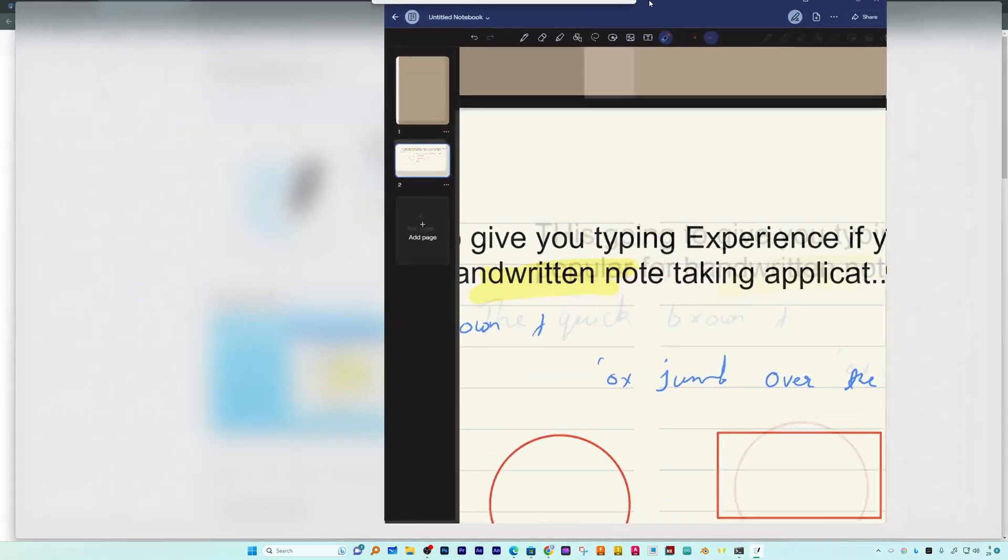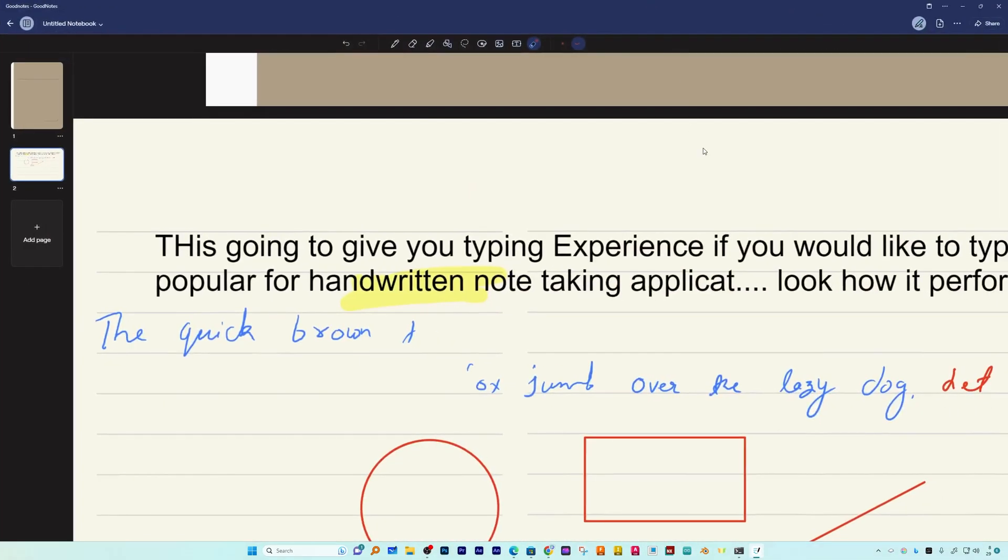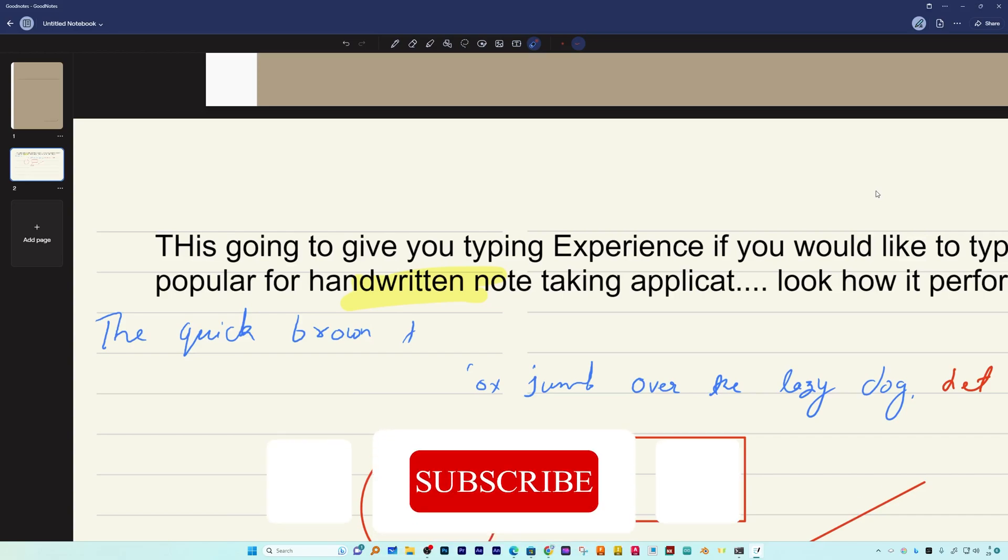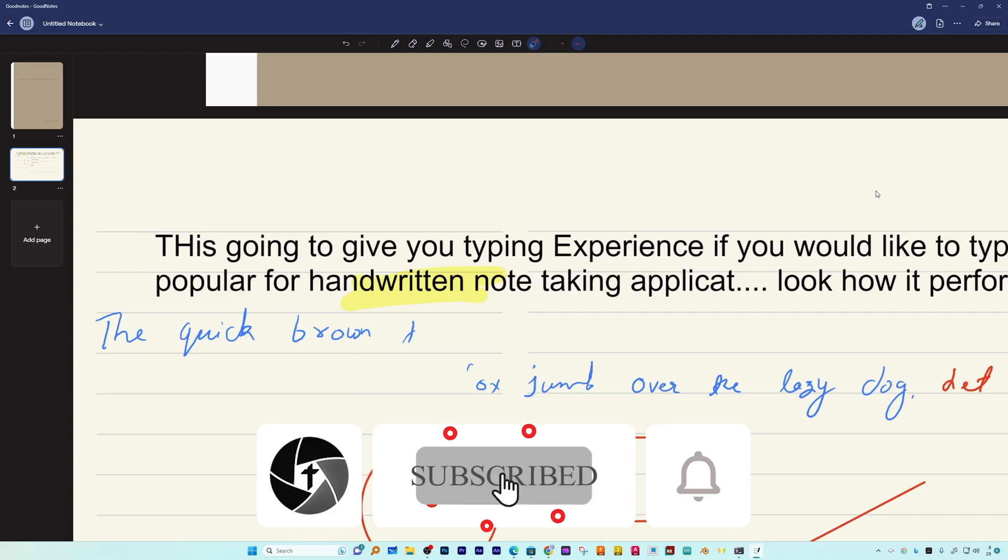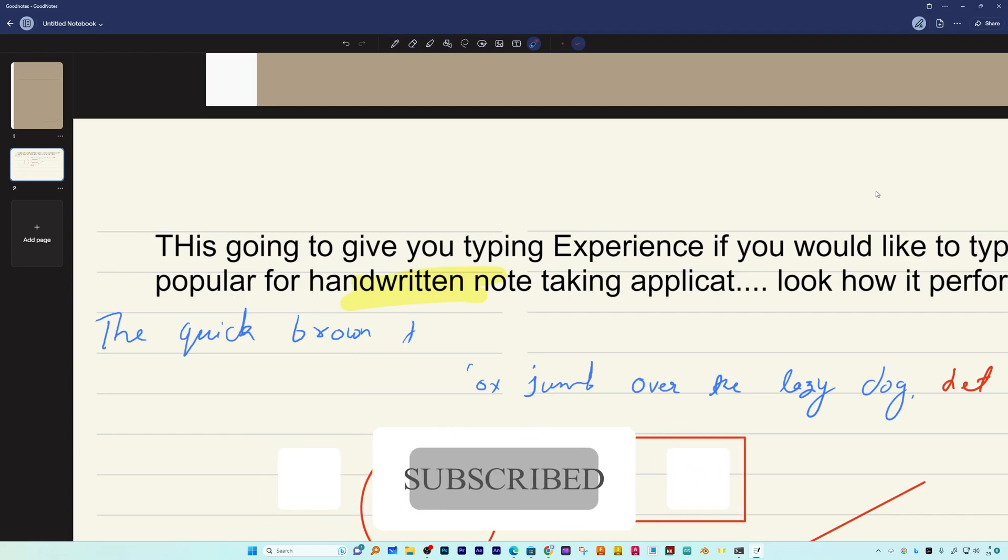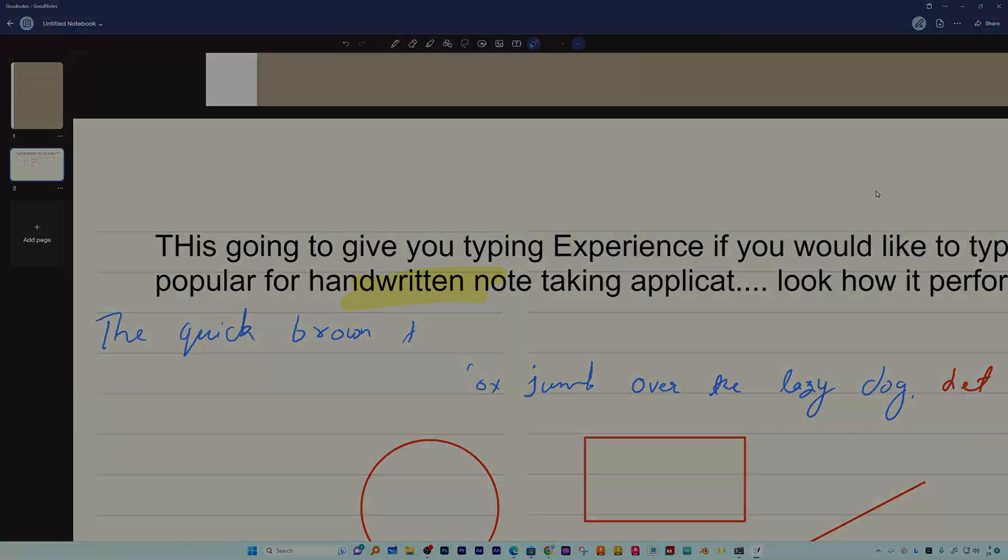So that's all guys from my side in this video. I hope that you find this video helpful and informational. If yes, then don't forget to like and subscribe to this channel for more such content and I will see you soon in my next video. Till then you take care and bye bye.